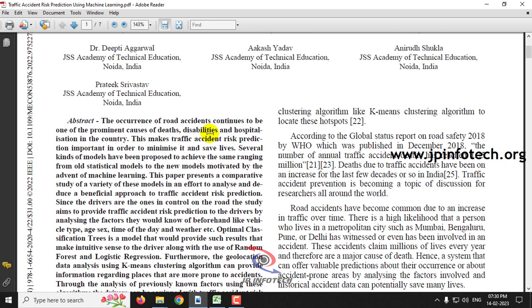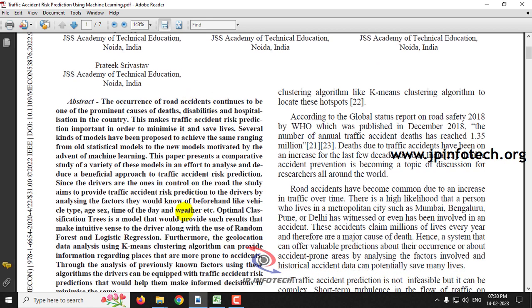In this project we have used a different dataset which consists of latitude and longitude as important features, which was not done earlier. In this paper the authors have made traffic accident risk prediction using machine learning.